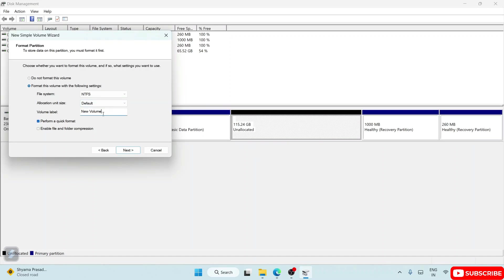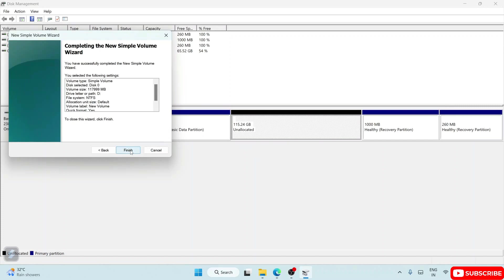I'm going to keep this default 'New Volume'. You can change it to Work or Study, whatever you require. It will perform a quick format, which is fine. Just simply click on Next and here you can just simply click on Finish.